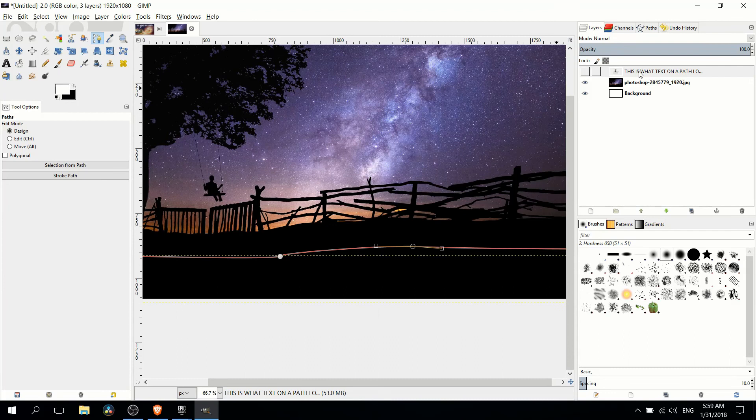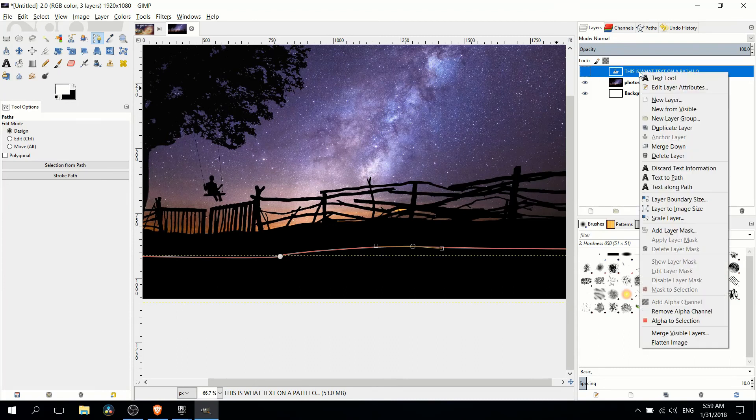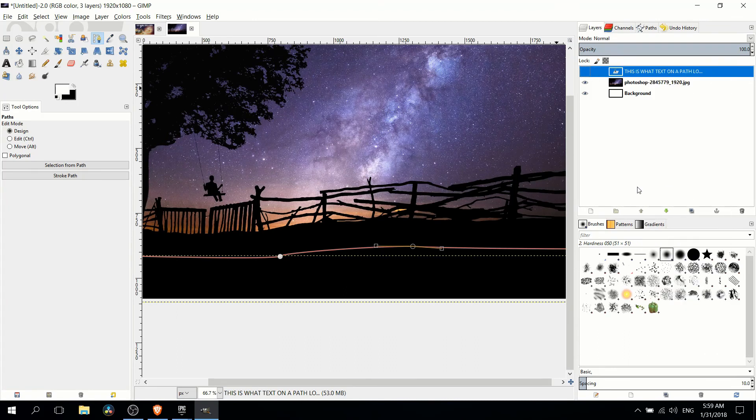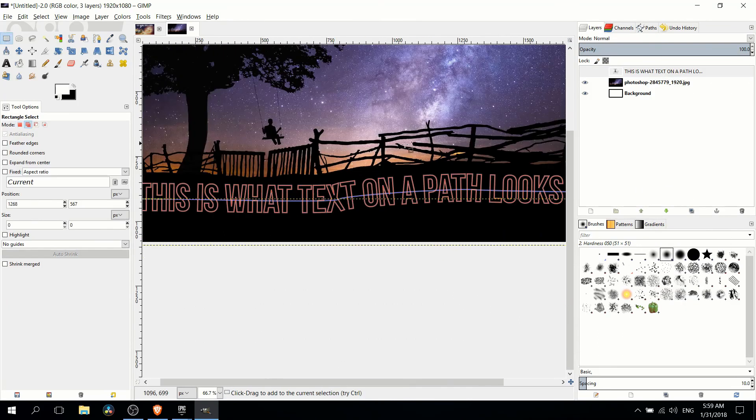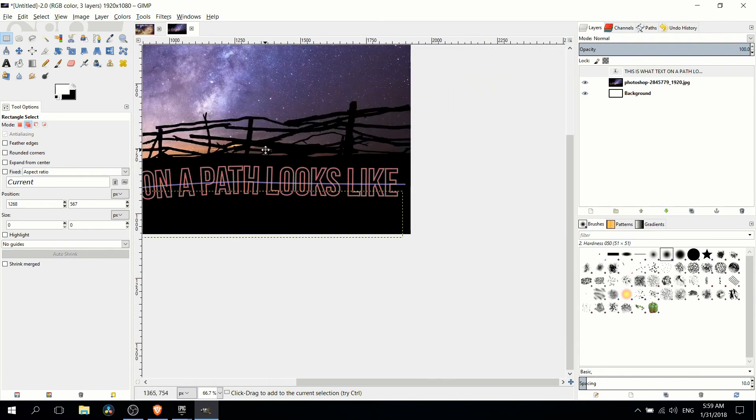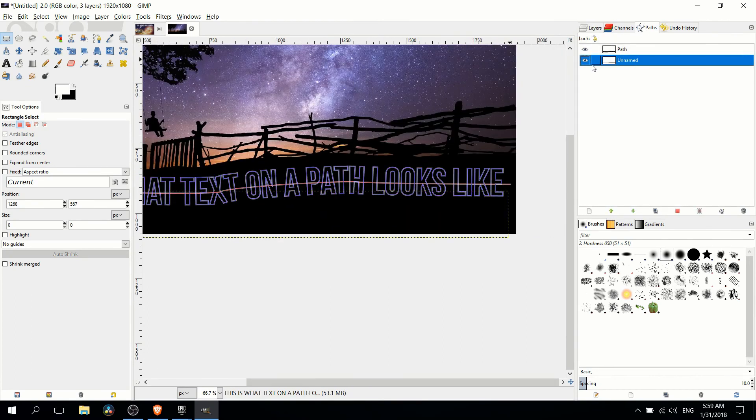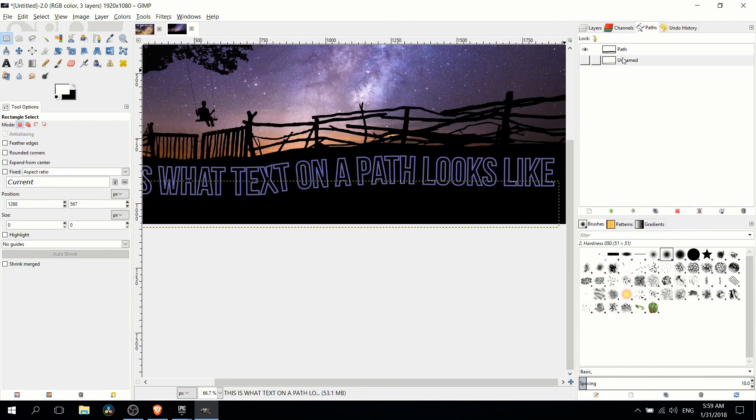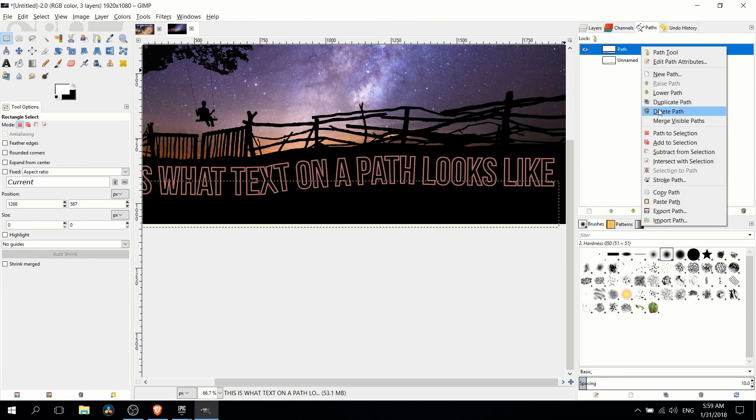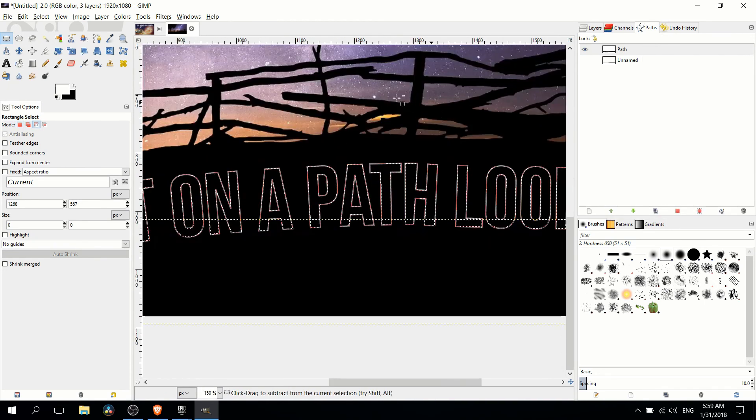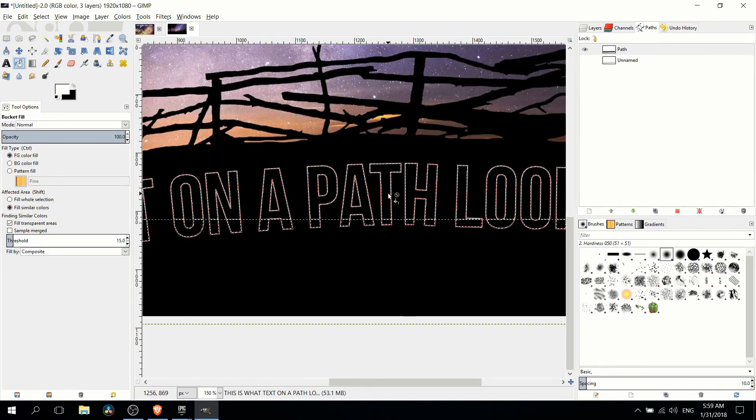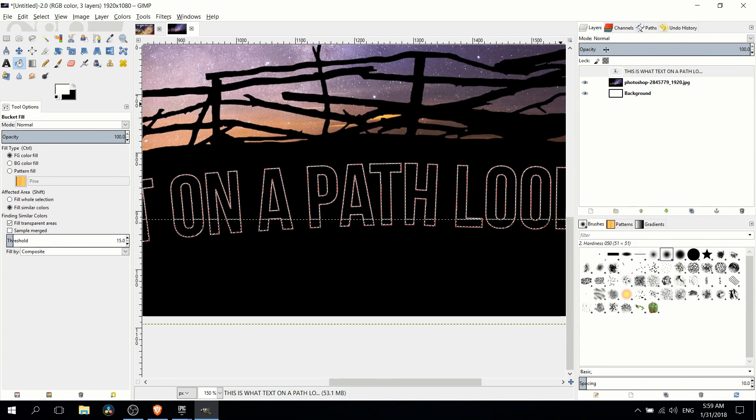So when you're ready right click the text again and do text along path. And that's looking pretty good this time. So I'm going to hide this old path. I'm going to right click the new path. I'm going to do path to selection and fill it in with the paint bucket too.